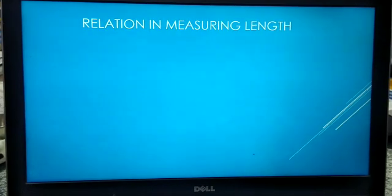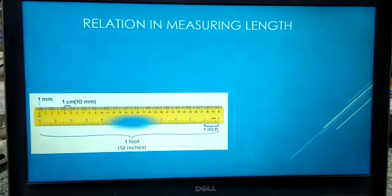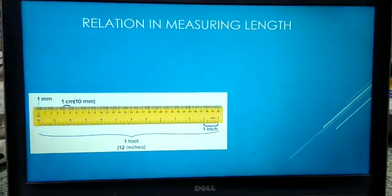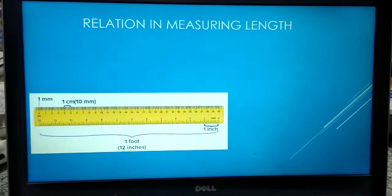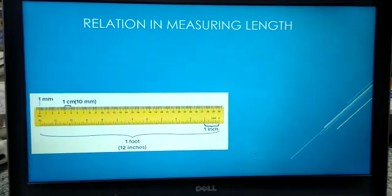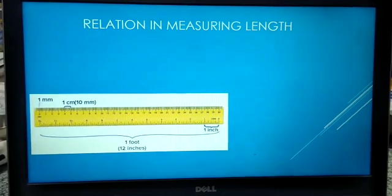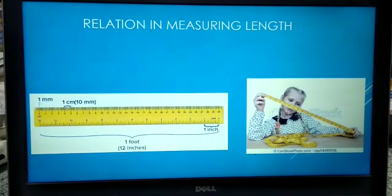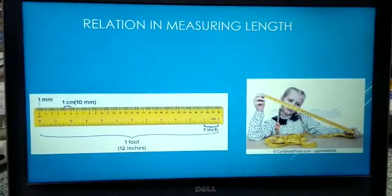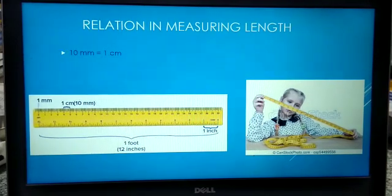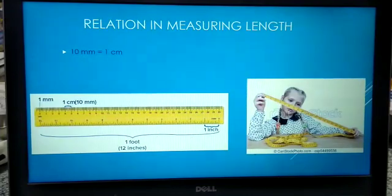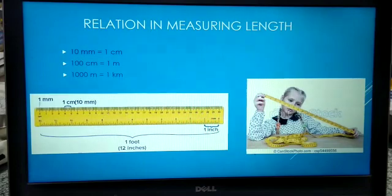The relation in measuring length: a scale has 30 centimeters, and each small division is called a millimeter. Ten small divisions makes 1 centimeter. A bigger unit is meter, and a meter tape is longer than a scale. So, 10 millimeters makes 1 centimeter, 100 centimeters makes 1 meter, and 1000 meters makes 1 kilometer.